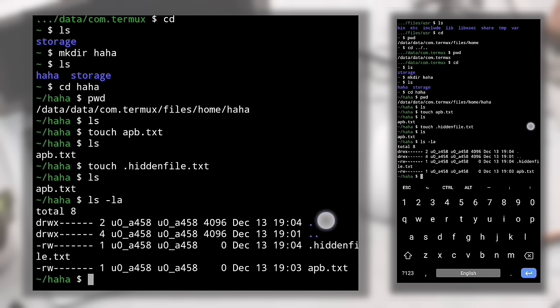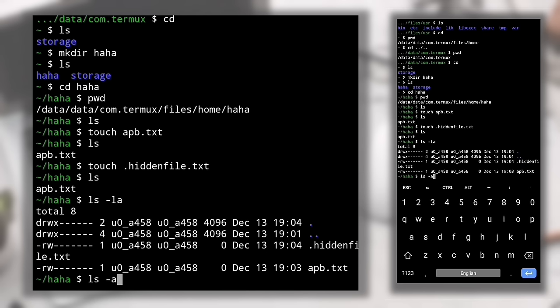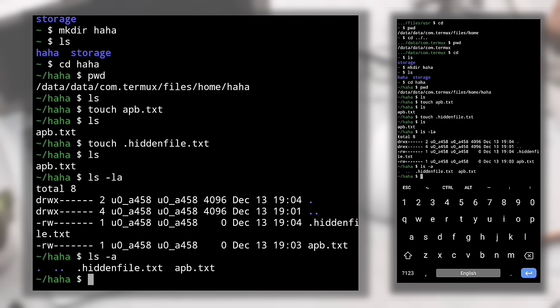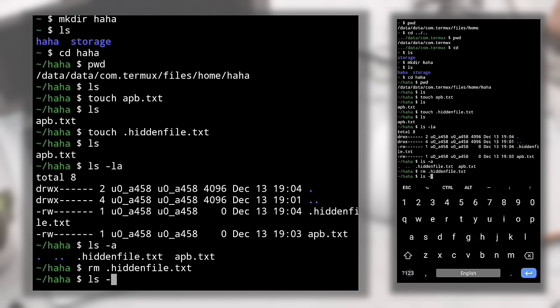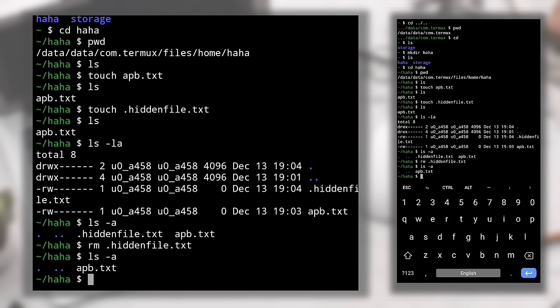To view both hidden and visible files, type 'ls -la' — it shows additional information along with file names. You can see the file named .hiddenfile.txt. If you only want to see files and folders without extra info, type 'ls -a'. To delete a file, type 'rm <filename>'. For example, to delete the hidden file: 'rm .hiddenfile.txt'. Then do 'ls -a' to confirm it's deleted. Visible files can also be deleted with 'rm' — for example, 'rm apb.txt'.